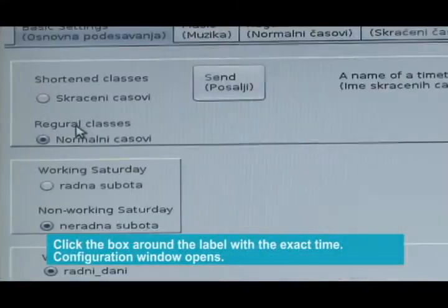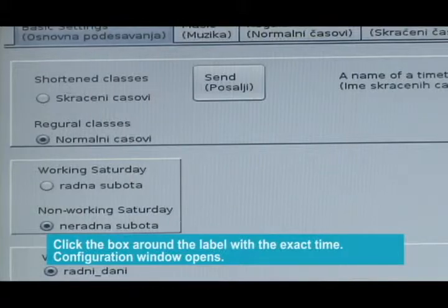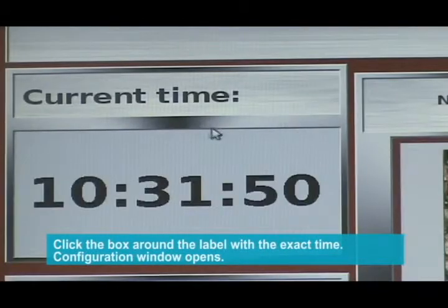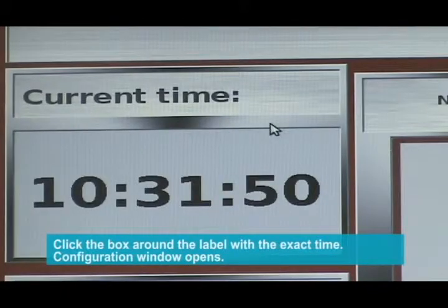Click the box around the label with the exact time. The configuration window opens.